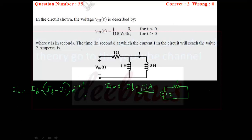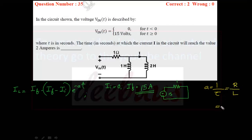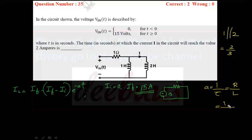Now we calculate 'a', which is the inverse of the time constant. For an RL circuit, the time constant τ = L/R, so a = R/L. R = 1 ohm, and L is the parallel combination of 1 henry and 2 henry, which equals 2/3 henry. Therefore a = 1 ÷ (2/3) = 3/2.